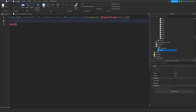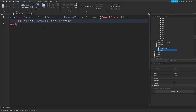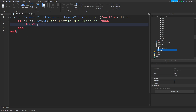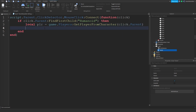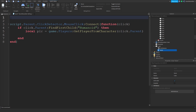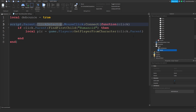When you press the click, we're going to make sure you get a value enabled, so if you touch another part like the criminal base you'll receive your money. We'll do: if the parent calls FindFirstChild('Humanoid'), then local plr equals game.Players:GetPlayerFromCharacter(click.Parent). At the top of the script I'm going to type: local debounce = true. Make sure to always put it at the top, else the script will not register it correctly.